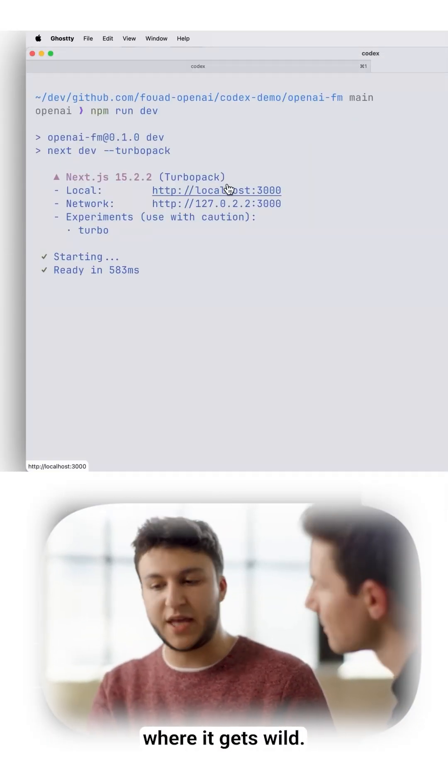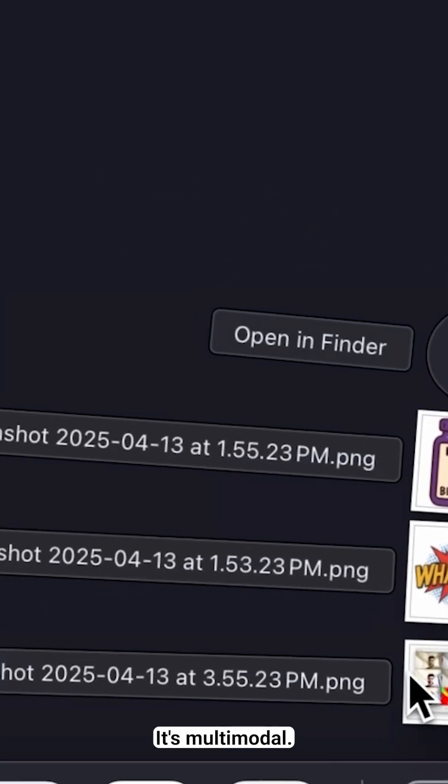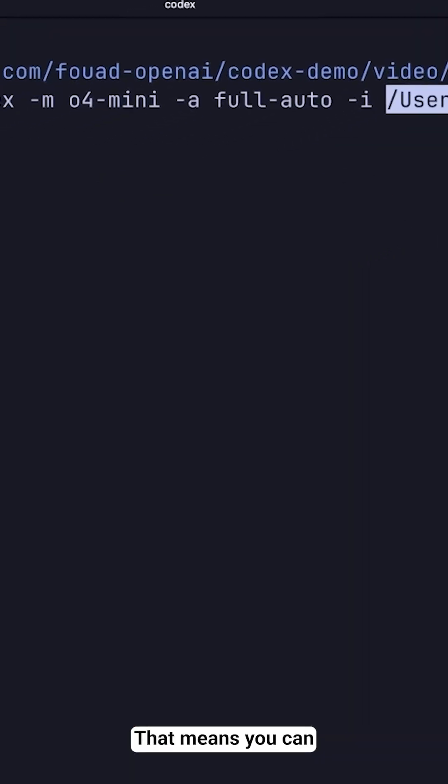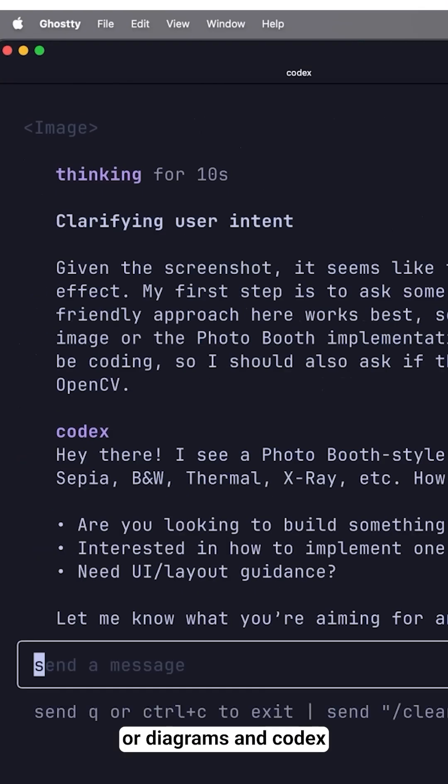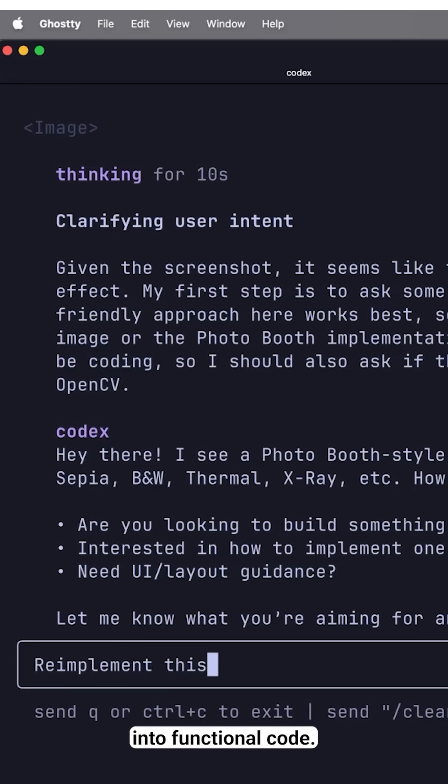But here's where it gets wild. It's multimodal. That means you can literally give it screenshots or diagrams, and Codex CLI will help you turn them into functional code.